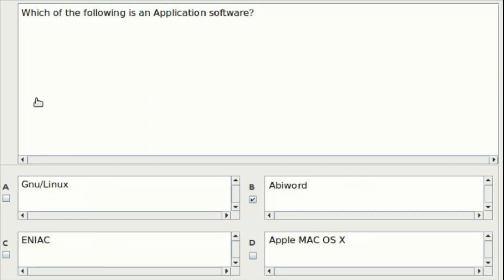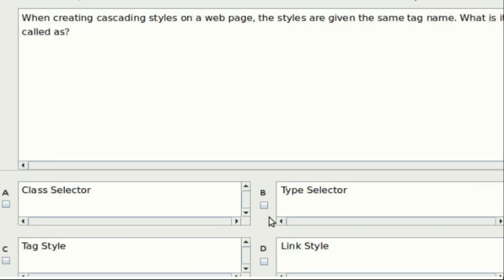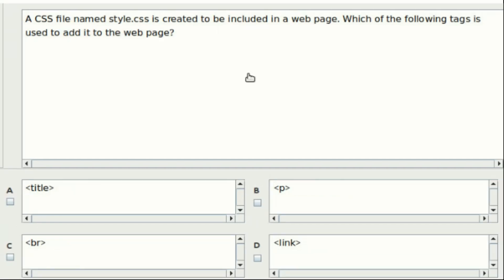Nineteenth question: Which of the following is an application software? Option A: GNU Linux. Option B: AbiWord. Option C: Android. Option D: Apple Mac OS X. The answer is Option B. Twentieth question: When creating cascading styles on a web page, the styles are given the same tag name. What is it called as? Option A: Class selector. Option B: Type selector. Option C: Tag style. Option D: Link style. Answer: Option B. Twenty-first question: A CSS file named style.css is created to be included in a web page. Which of the following tags is used to add it to the web page? Option A: Title. Option B: P. Option C: Br. Option D: Link. The answer is Option D.